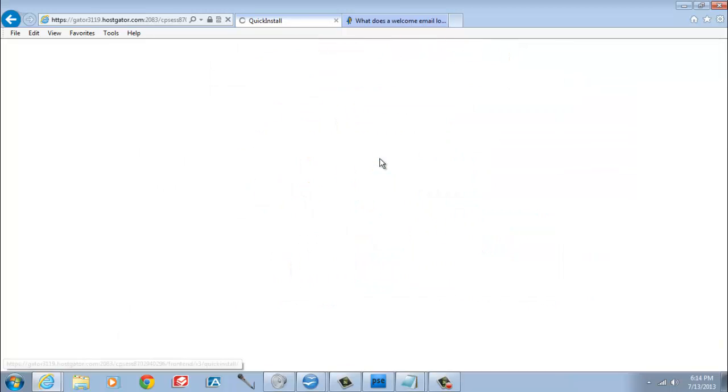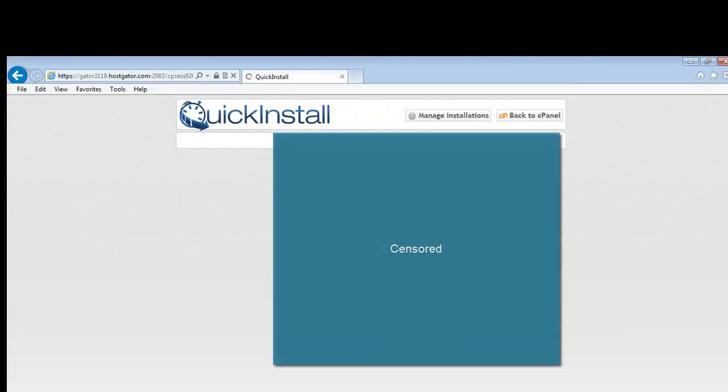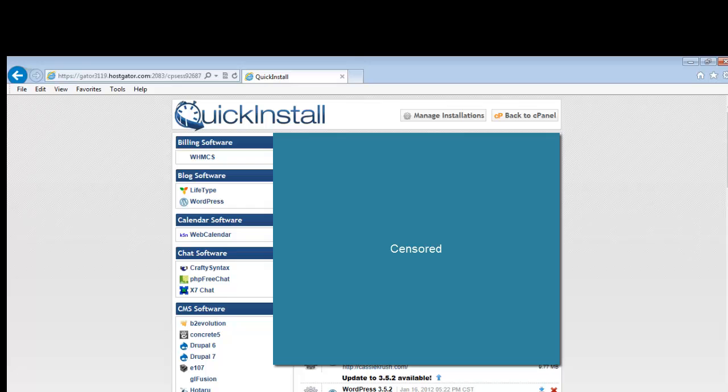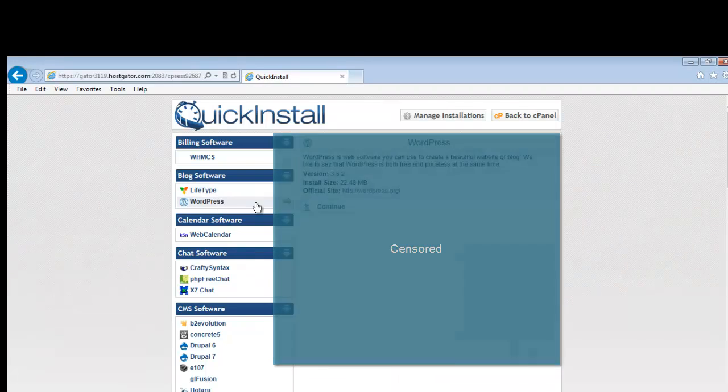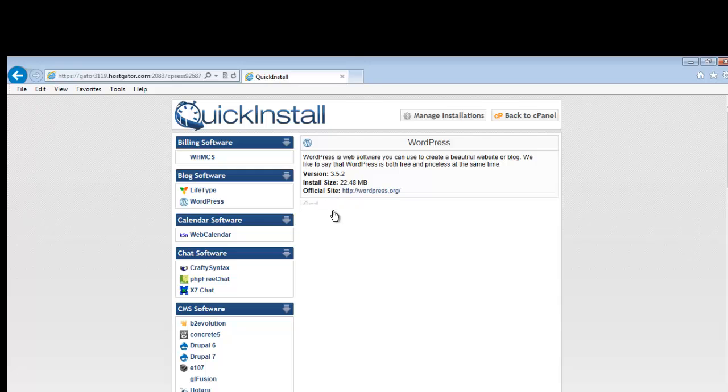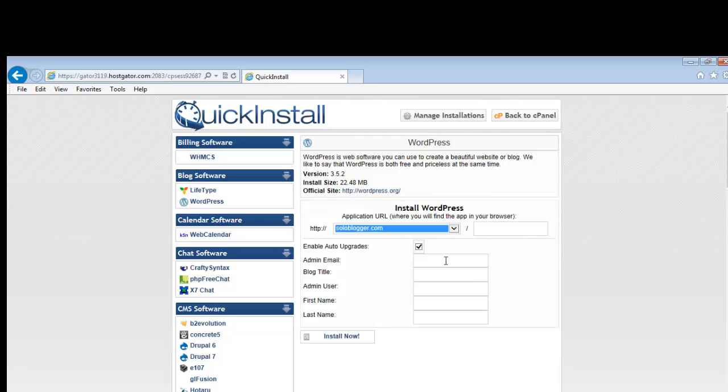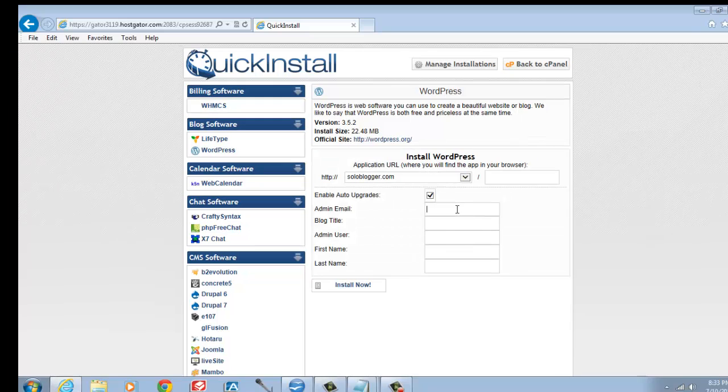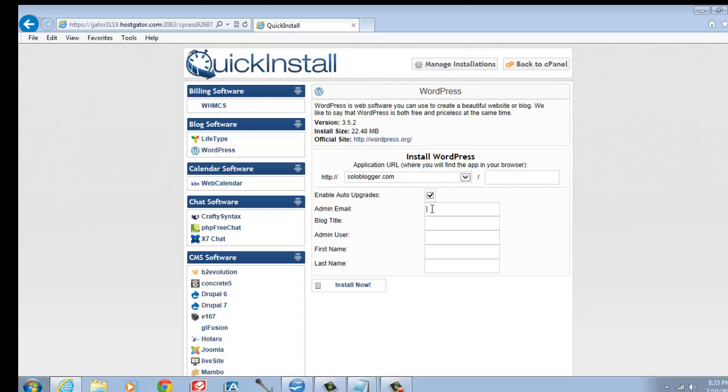On the left hand side, click on WordPress. Now click on the Continue button. Fill out this form as I did in the video. In the application URL field, don't do anything, you should see your domain there already. And you don't need to put anything in the second box to the right. Leave it blank.